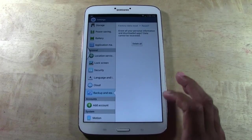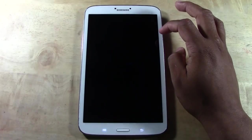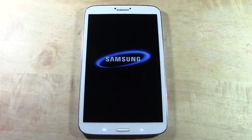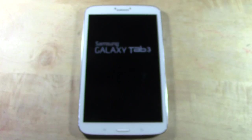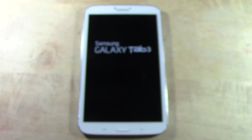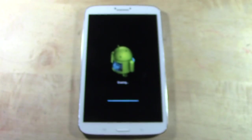I'm going to tap reset device, delete all — and there it is. Now it's begun the reset. The reset can take anywhere from 30 seconds to about 5 minutes depending on how much data you have on the tablet.